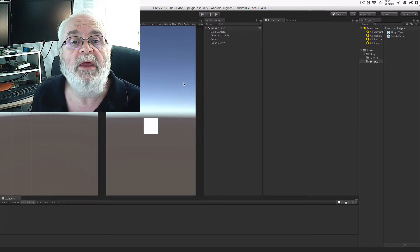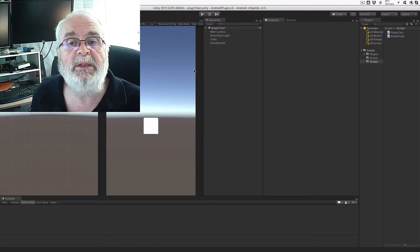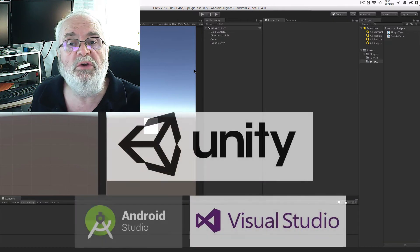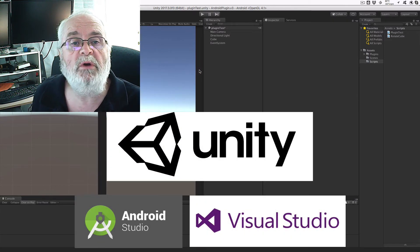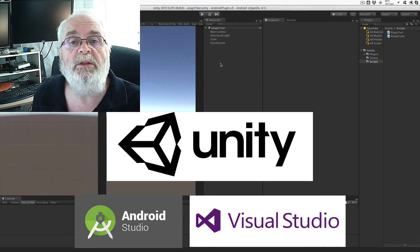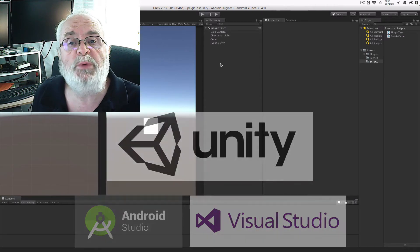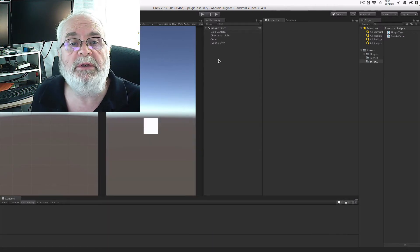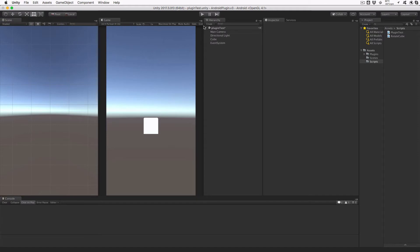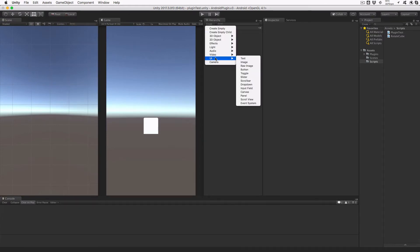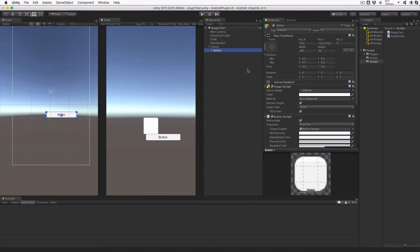Once again, this tutorial assumes a reasonable familiarity with Unity, Java, Android Programming, and Android Studio. Let's get started by loading up our previous project in Unity and adding a share button to the scene. In the hierarchy view, click Create and select UI Button. This will create a canvas and add a button directly to it.